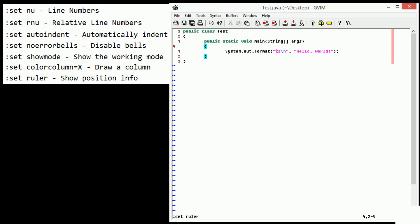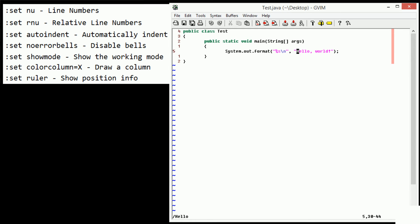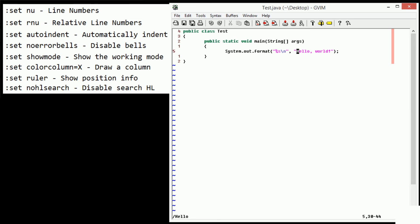All right, so another one that we may want to set, I've demonstrated this in a previous tutorial, is no highlight search. So if we set no HL search and then we go ahead and search for hello and press enter, you can see that the highlighting is disabled. So no highlight search, no HL search makes searching a little quicker because we don't have that annoying highlighting that pops up all the time. So this is definitely a good idea.